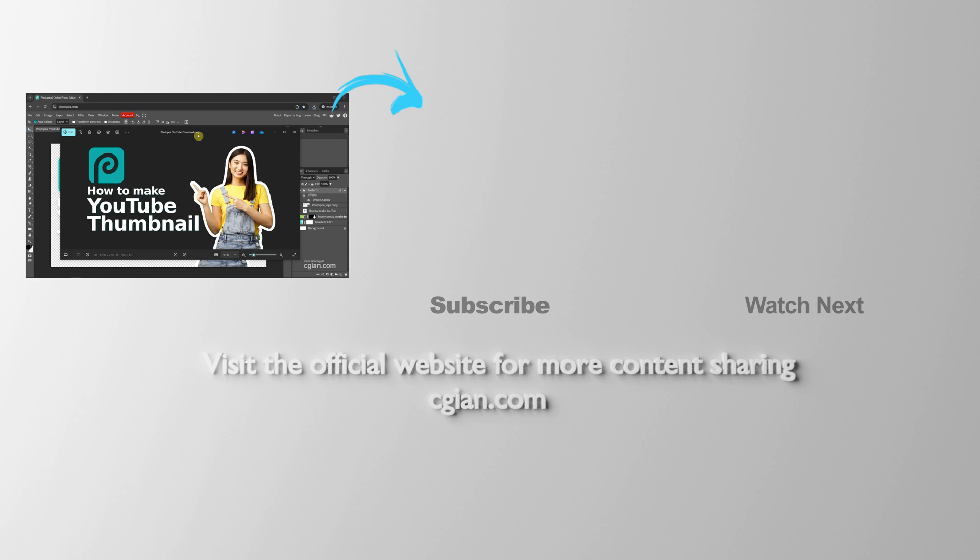This is how we can save images in Photopea. Thank you for watching this video. Hope this helped. Please subscribe to this channel. More videos will be shared with you. I'm CJ Yen. See you in the next video.